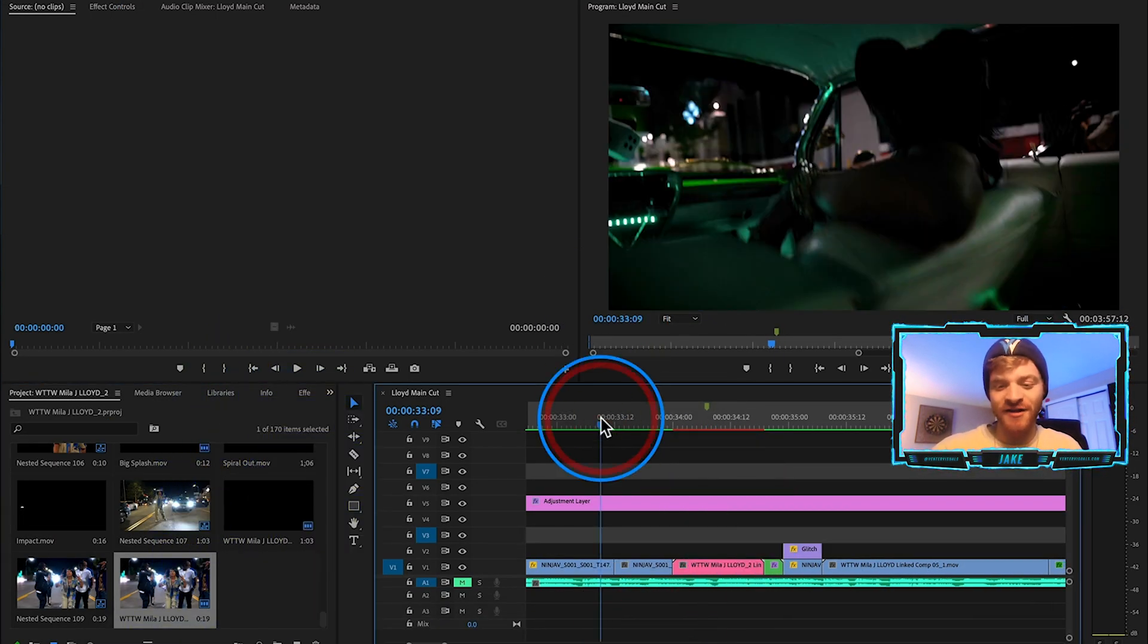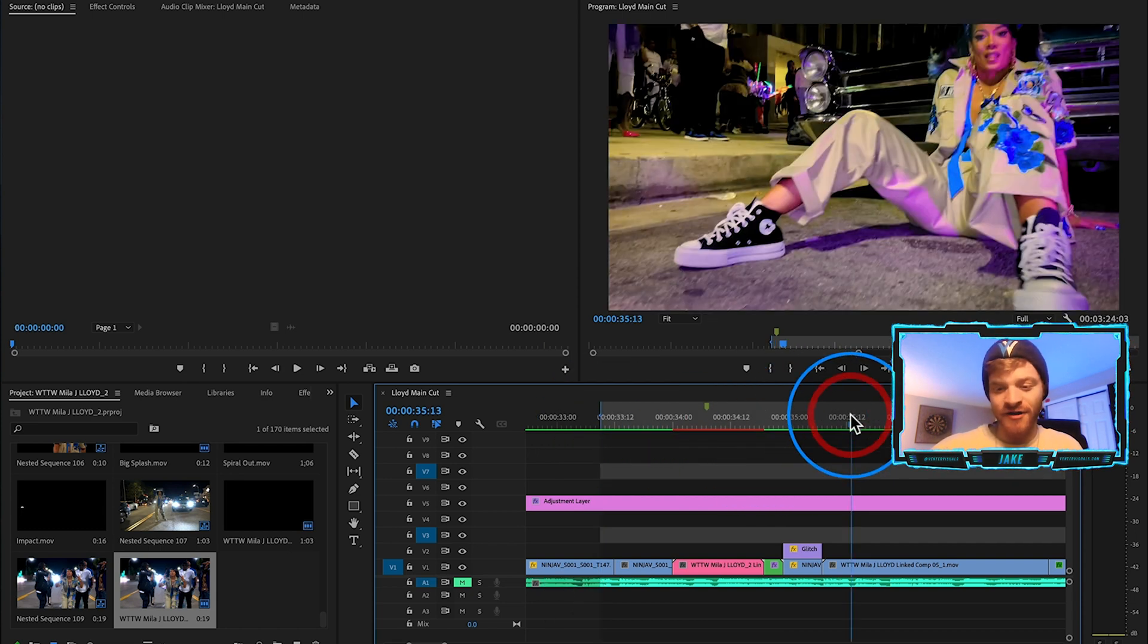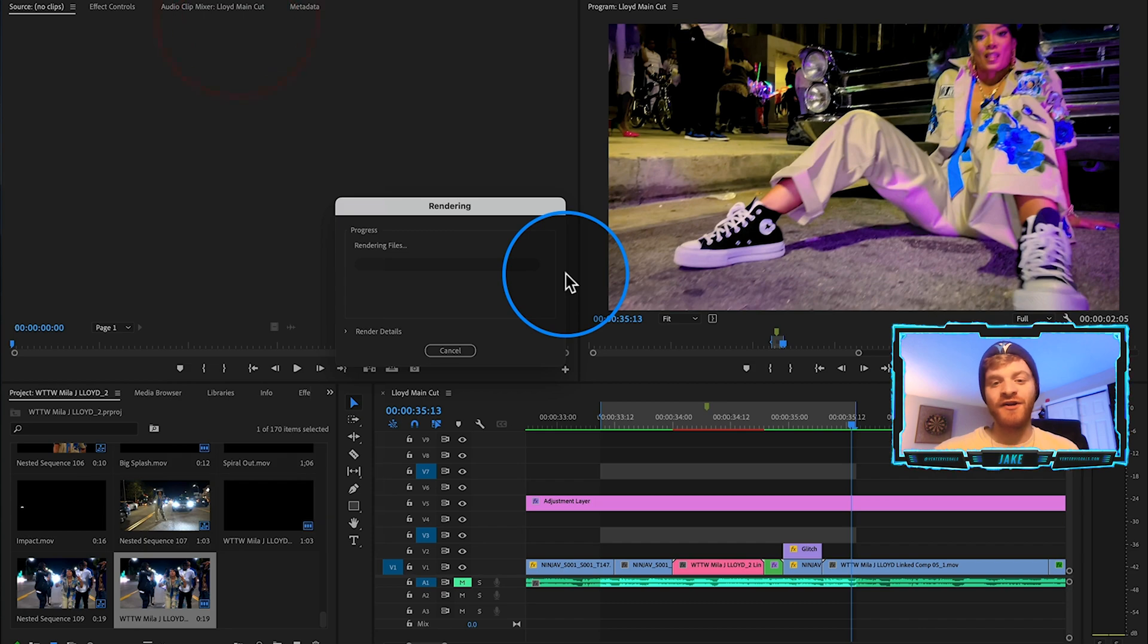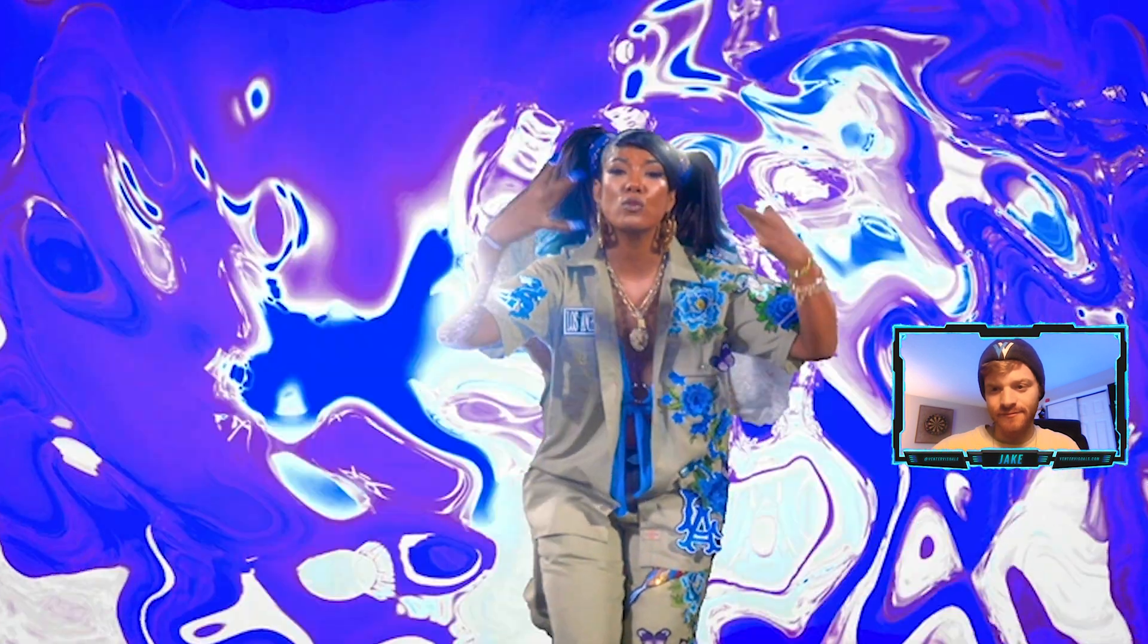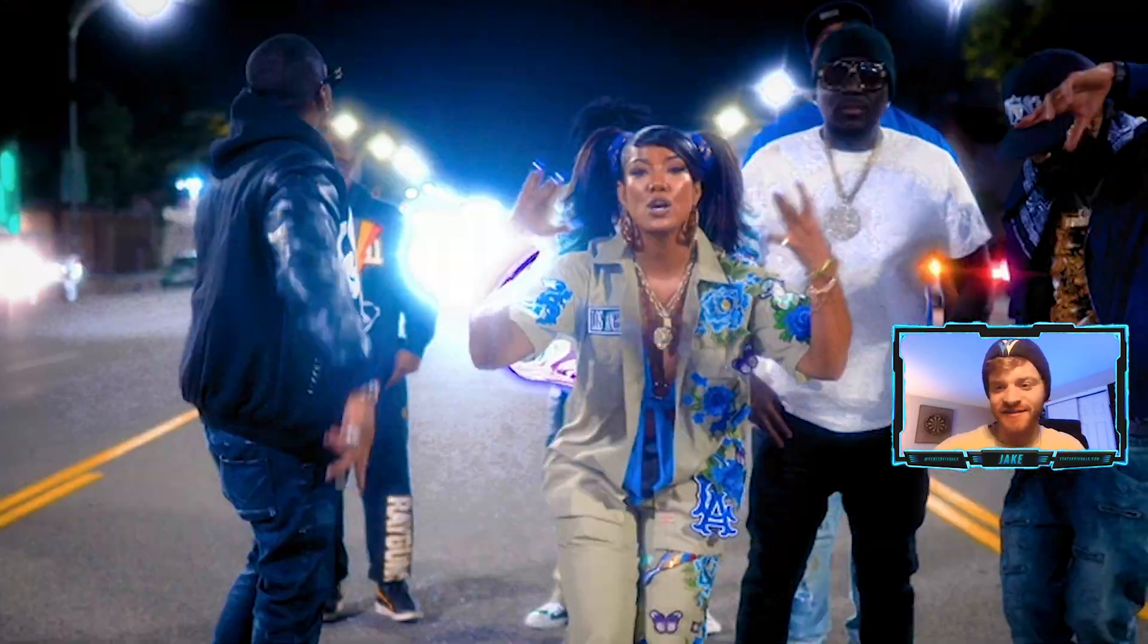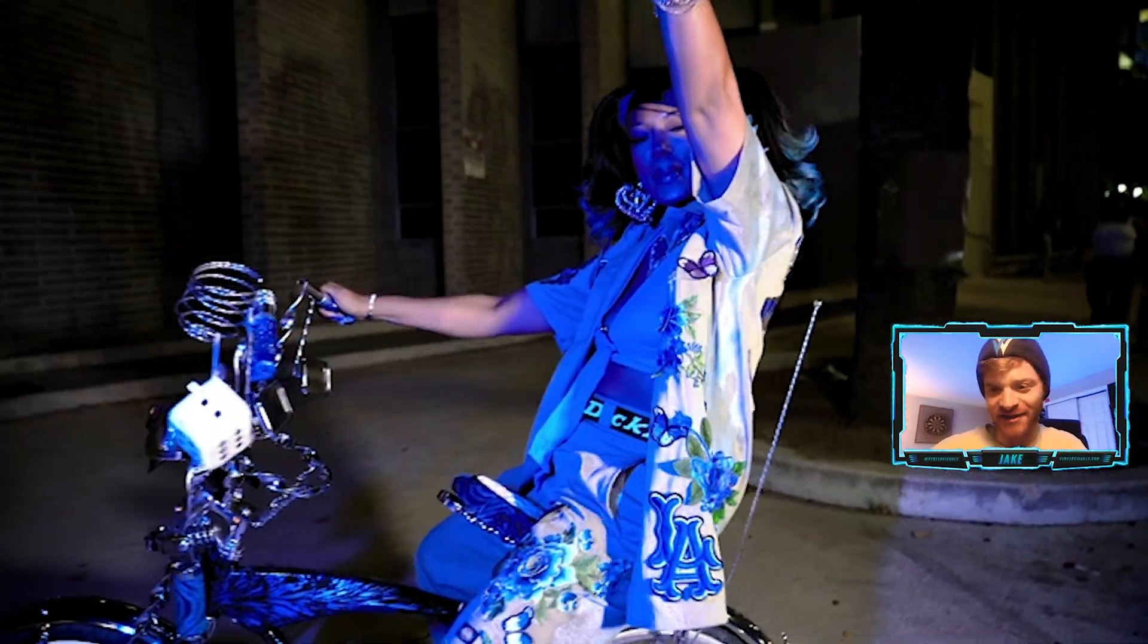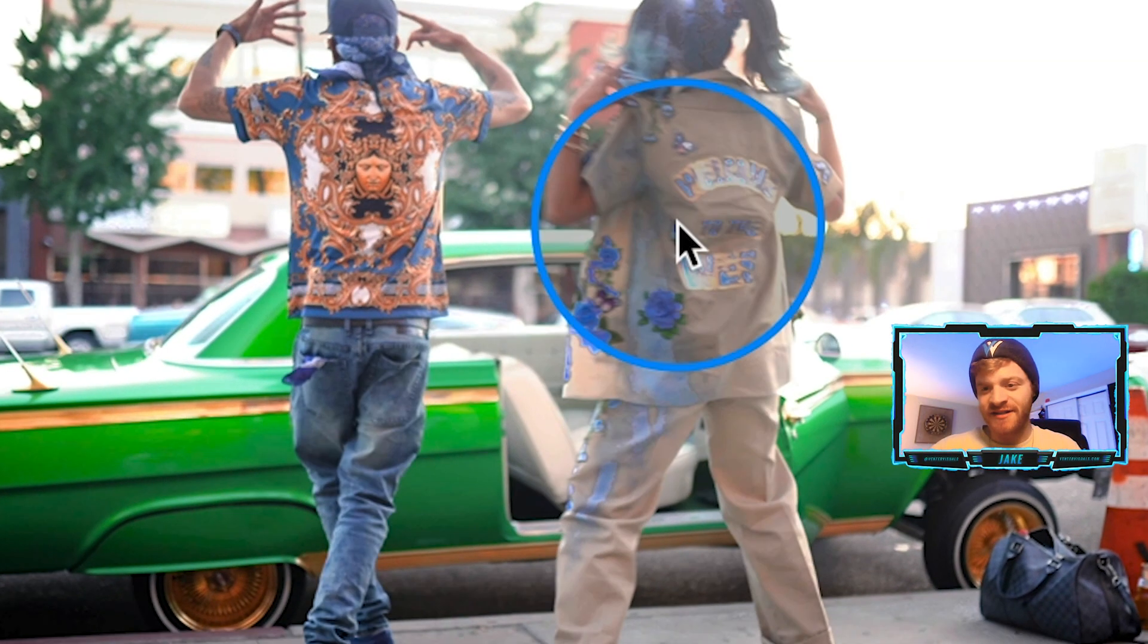I'm just going to hop back here into Premiere Pro. Now all I'm going to do is hit I on my keyboard, O on my keyboard for my in and out points, come up here to sequence, render in to out, and let's see how this effect looks. That is so dope. I love how that looks, super creative.